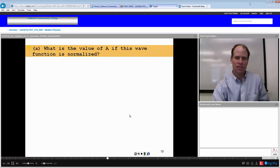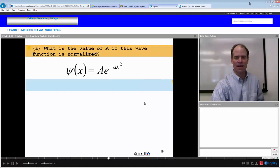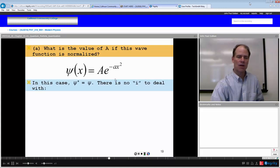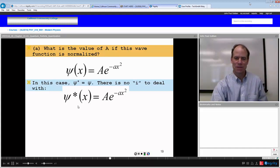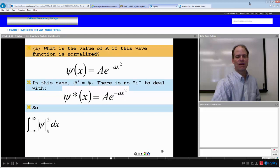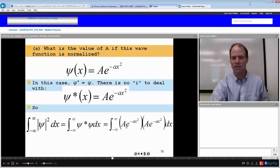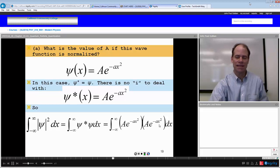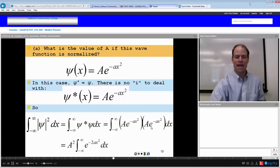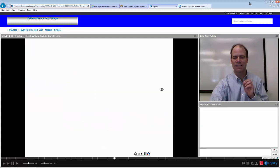What is the value of A if this wave function is normalized? We integrate psi squared dx from negative infinity to infinity and set it equal to one. The complex conjugate is also A e to the negative ax squared since there is no i in this function. This gives A squared times the integral from negative infinity to infinity of e to the negative 2ax squared dx, set equal to one. We separate the integral at zero into two parts: zero to infinity, and negative infinity to zero.